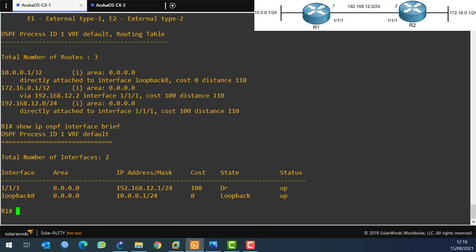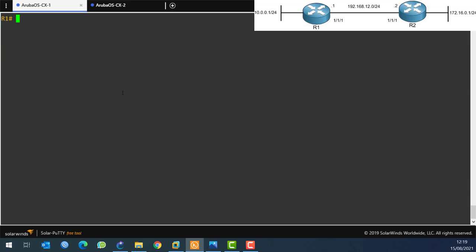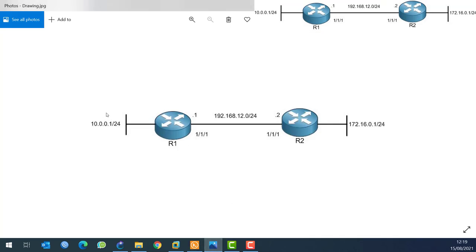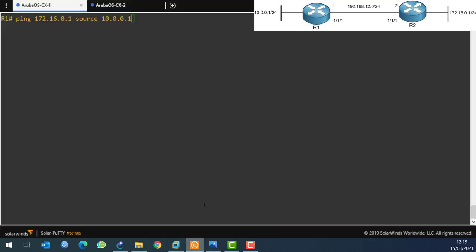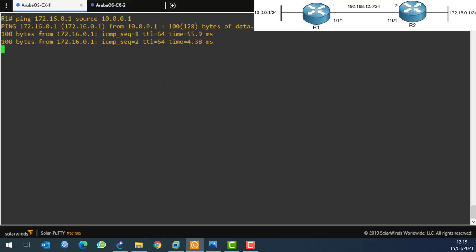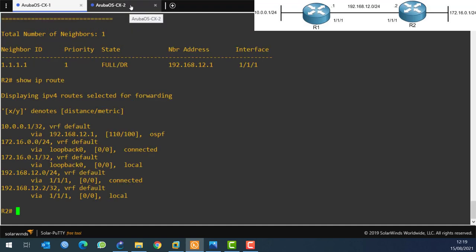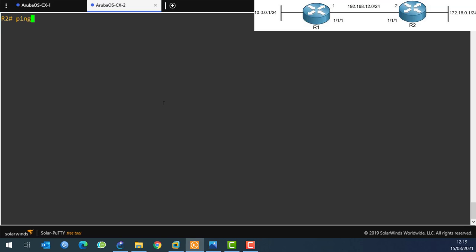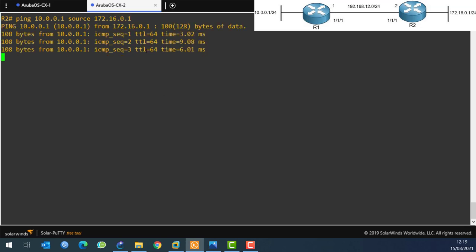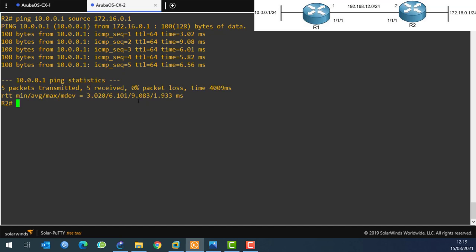Let's do the final experiment. On Router 1, I'll ping 172.16.0.1 sourced from 10.0.0.1 - going from this LAN to that LAN across the picture. And it's working! On Router 2, I'll ping 10.0.0.1 sourced from 172.16.0.1 - and it is working as well.